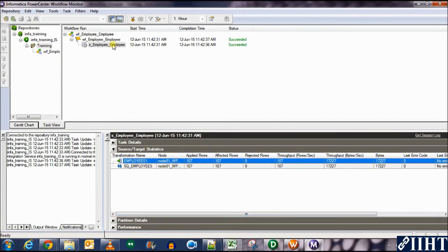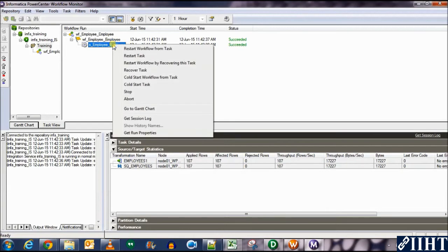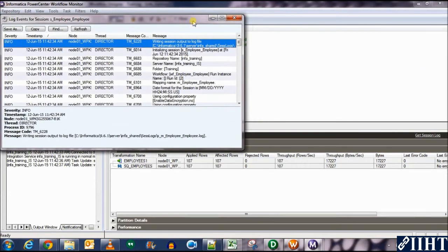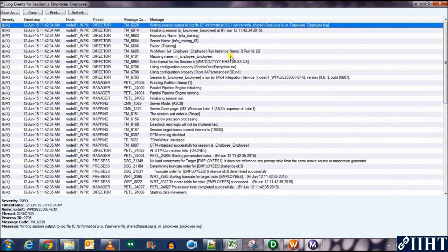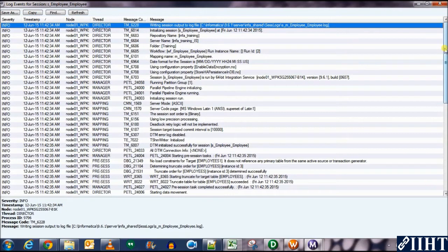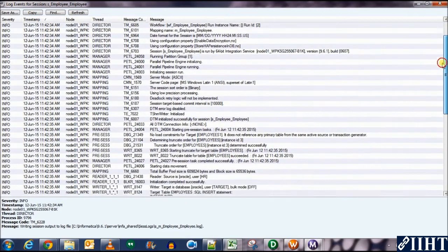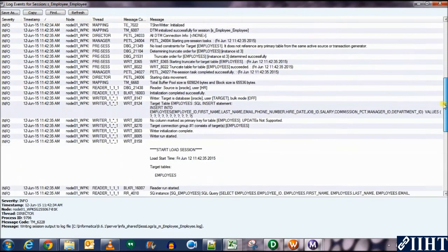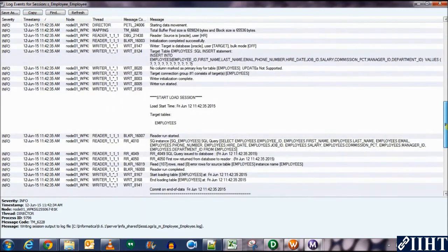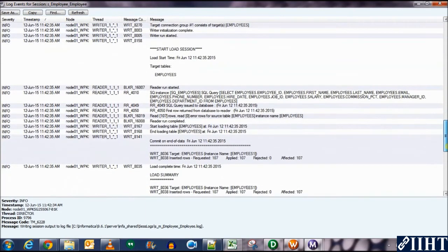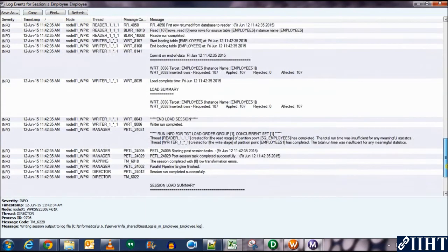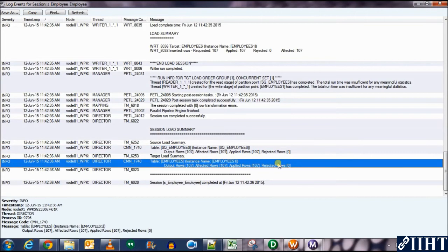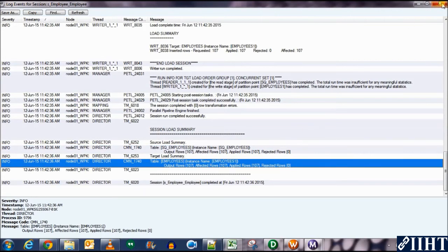We can also get the session properties, session logs if there are any errors. Right click, get session log. Here you can see everything that has been done. How it was loaded, how connections were made, what time they were done, if there are any errors you can see here, you can debug them from here and fix them. For example, you can see from here that how many rows were taken from the source and how many were put into the target. To verify our session, let's visit the target database and see if the rows have been loaded or not.